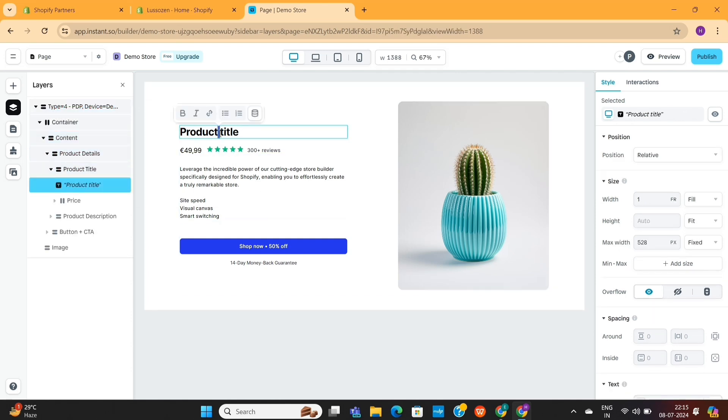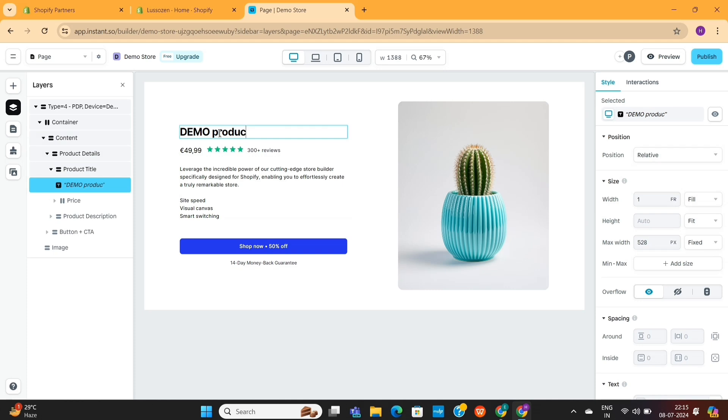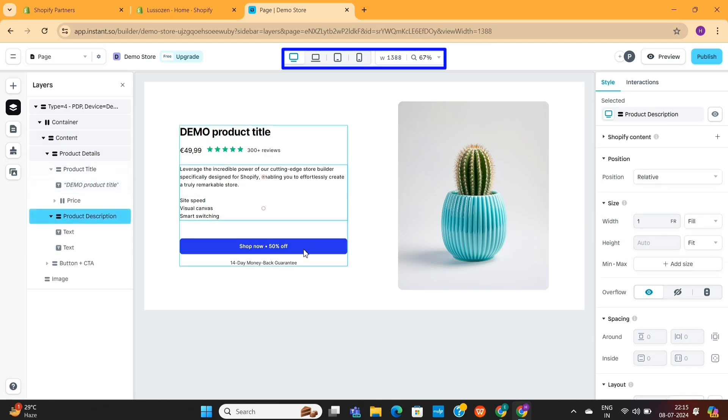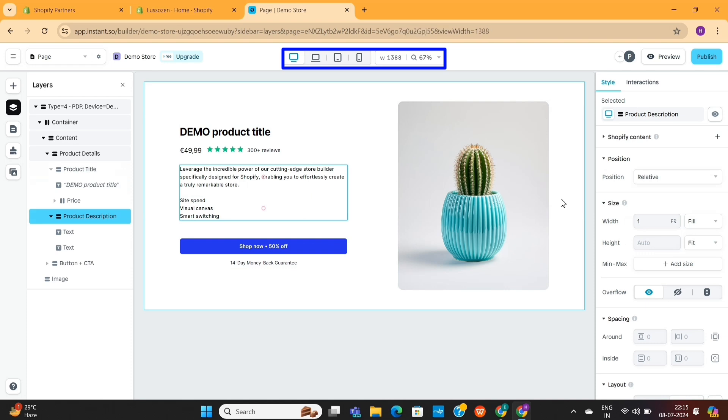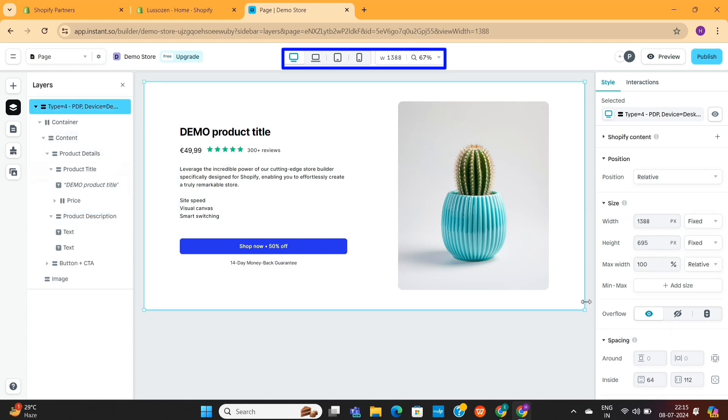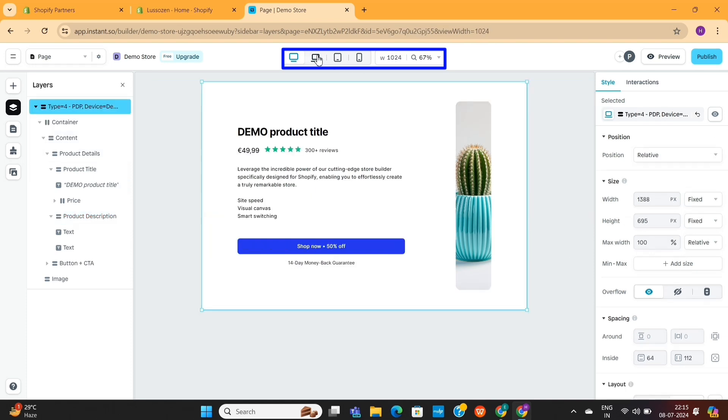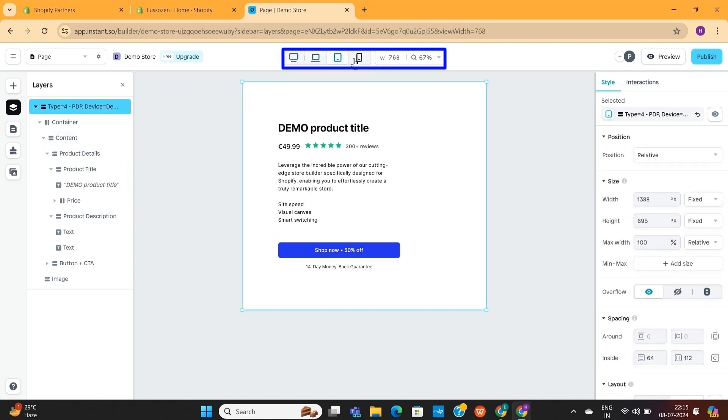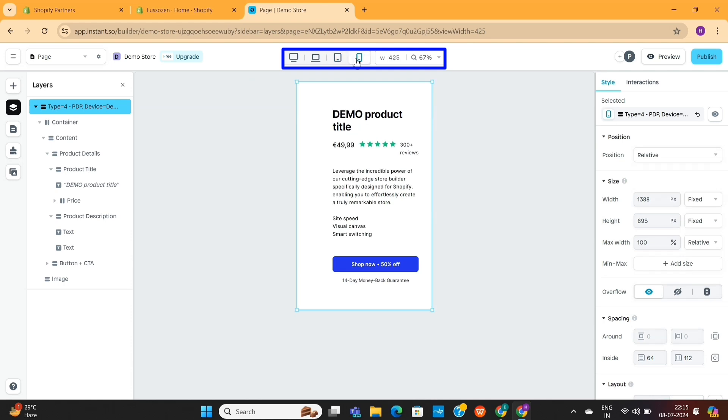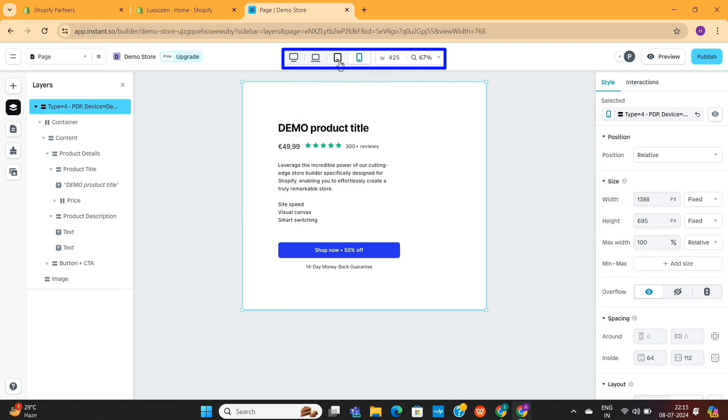Without that, you'll still be able to make some changes to your design. But your design won't be responsive for every device. For example, on the top, we have these preview options. And if I go to any other device for preview, you'll see that the design is not responsive at all. This is a big problem.